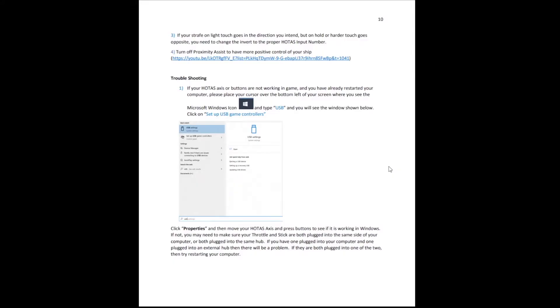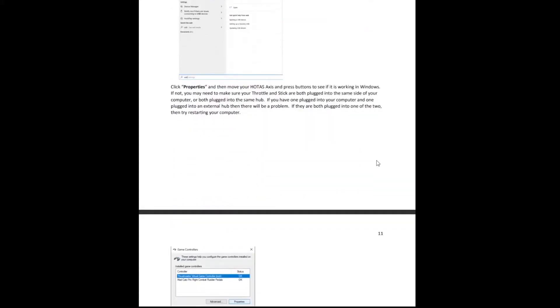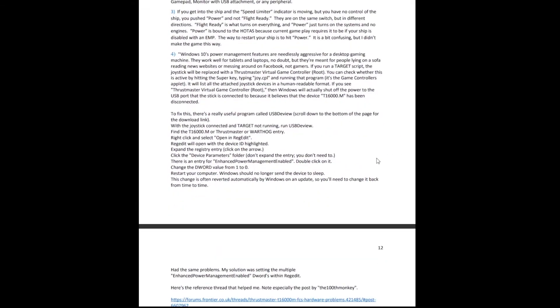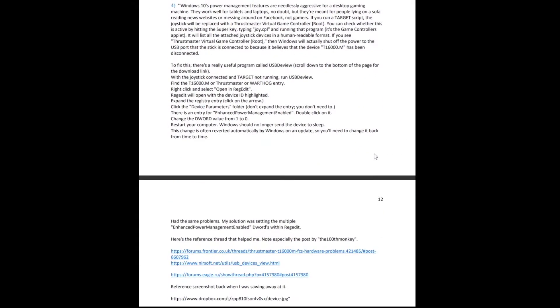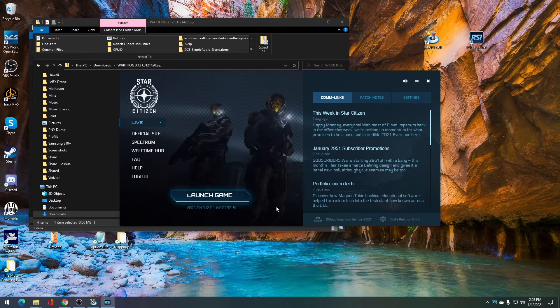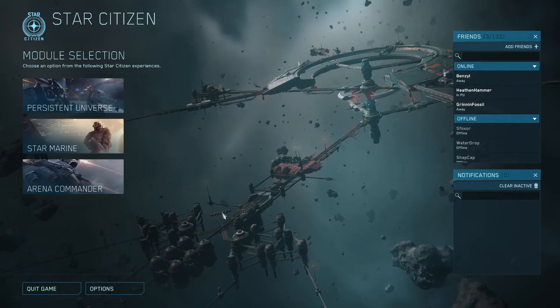There are several different things that can occur, including if you plug in another device, it can reassign your axes names and cause the profile not to work. The troubleshooting guide on page 10 has four different distinct sections that are going to help you with four different problems. Once you have tested that, you can close the event tester and we can launch Star Citizen.